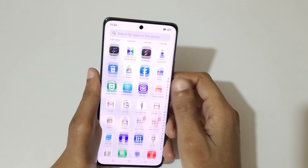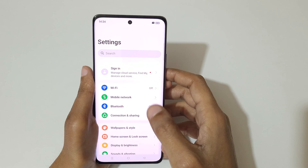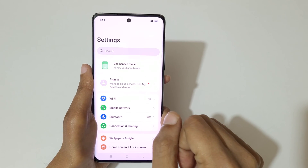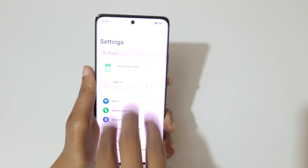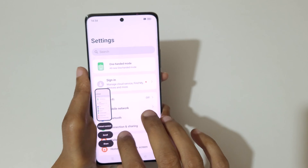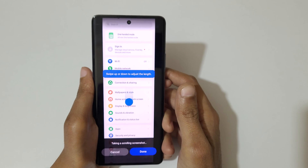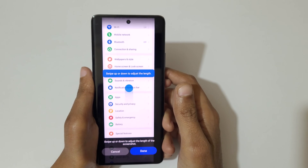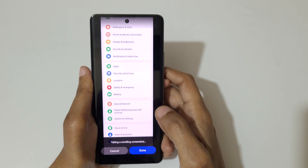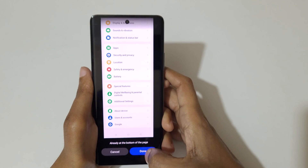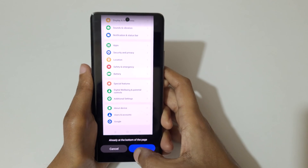If you want to take a long screenshot, the first and easy method is to swipe down your three fingers. Now tap on scroll and you can swipe up or down to adjust the length, or it will auto-scroll. You can see it has already reached the bottom of the page.